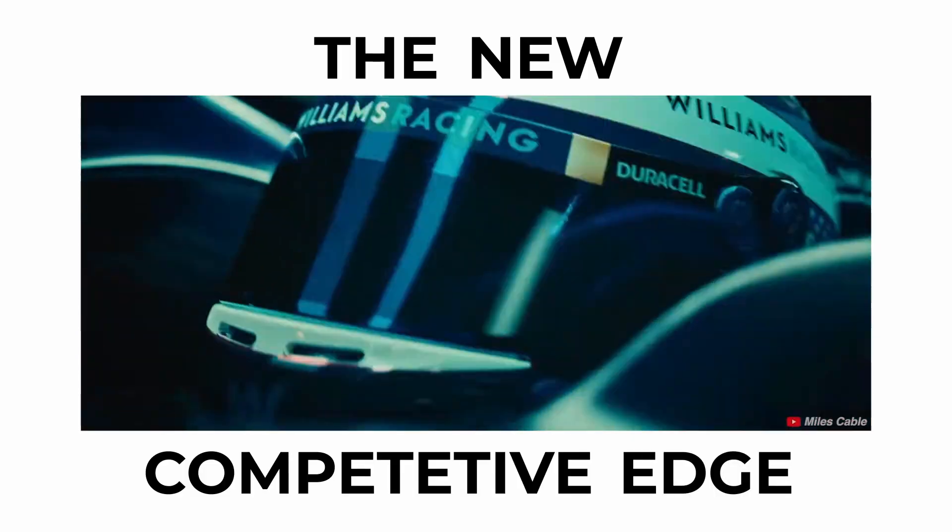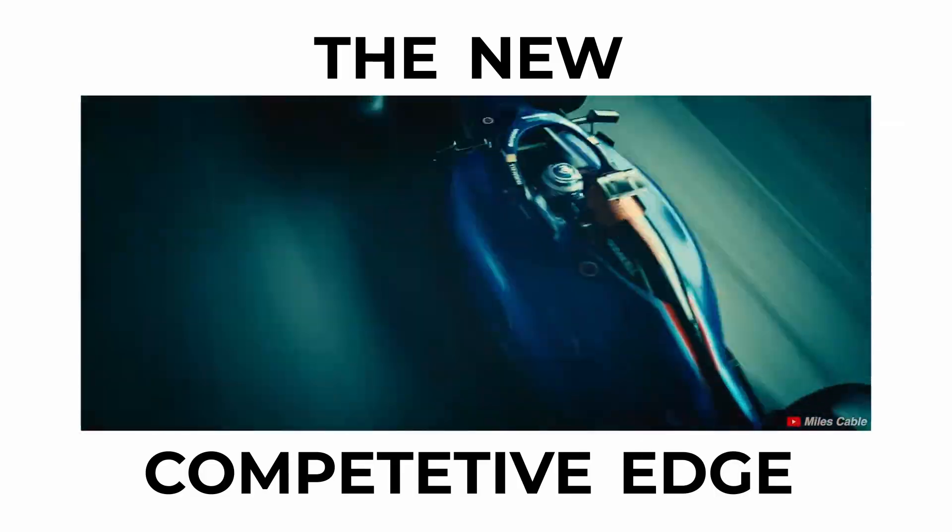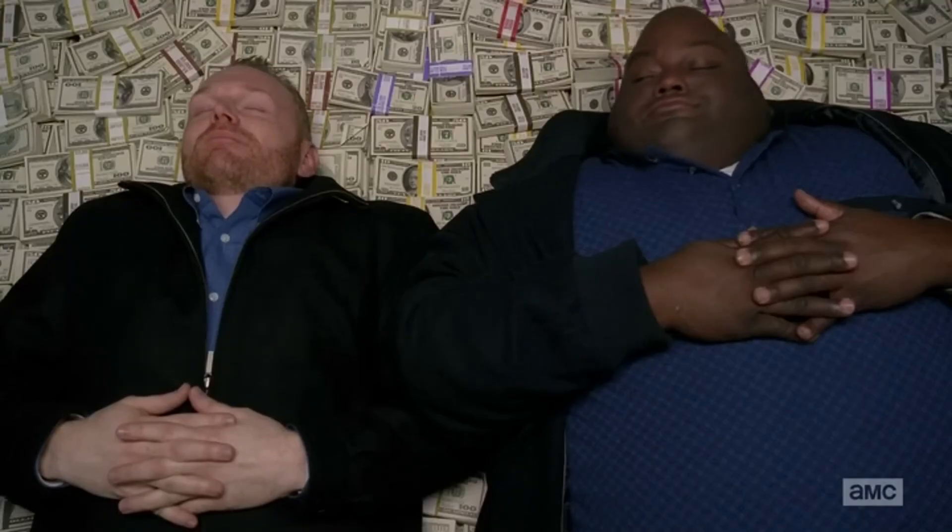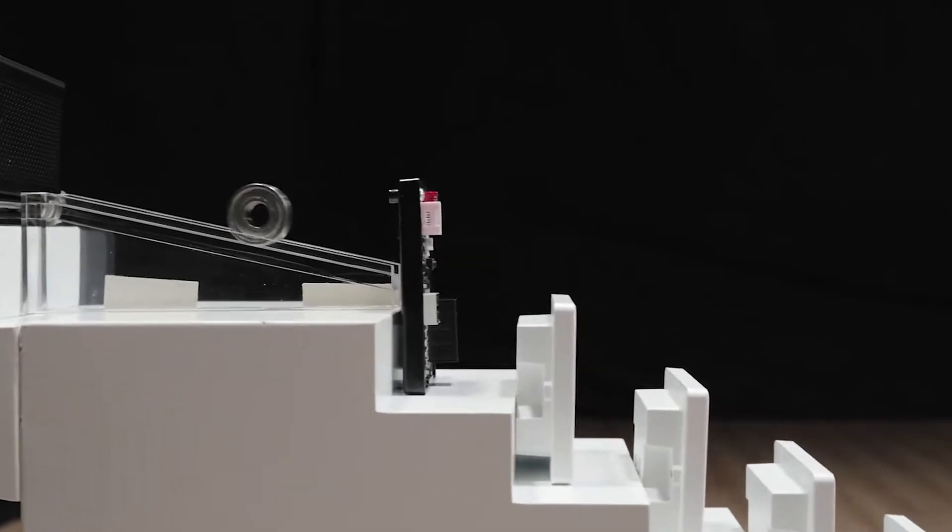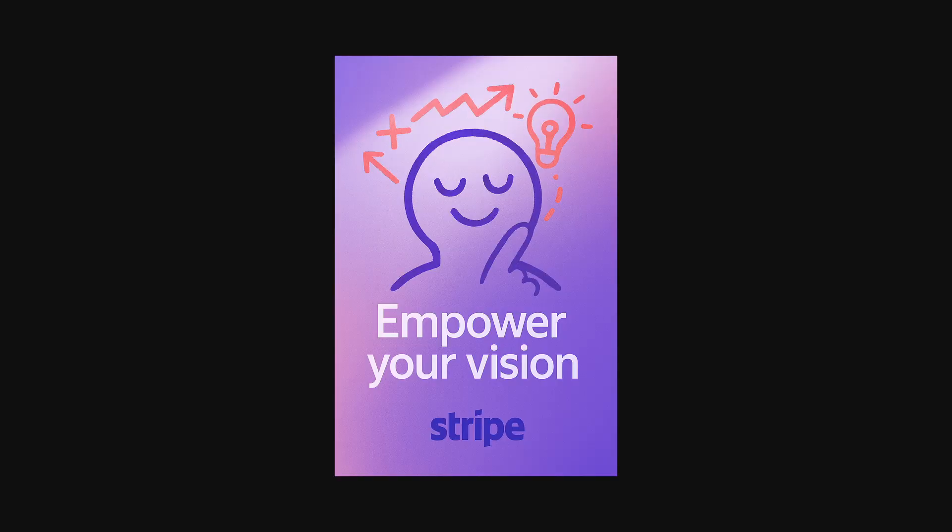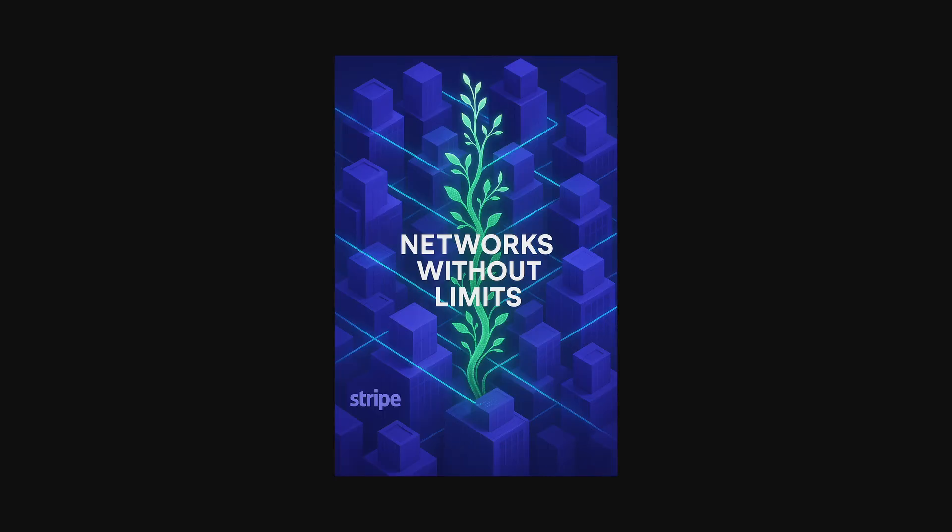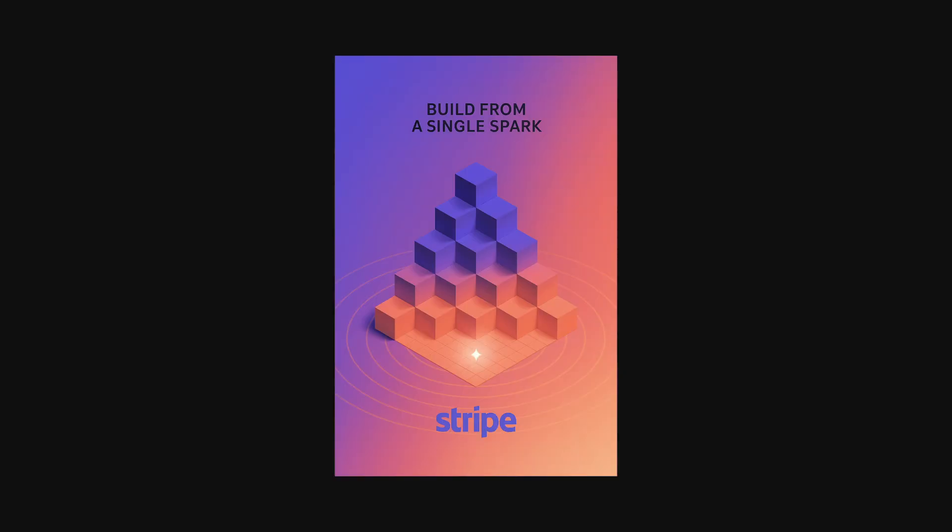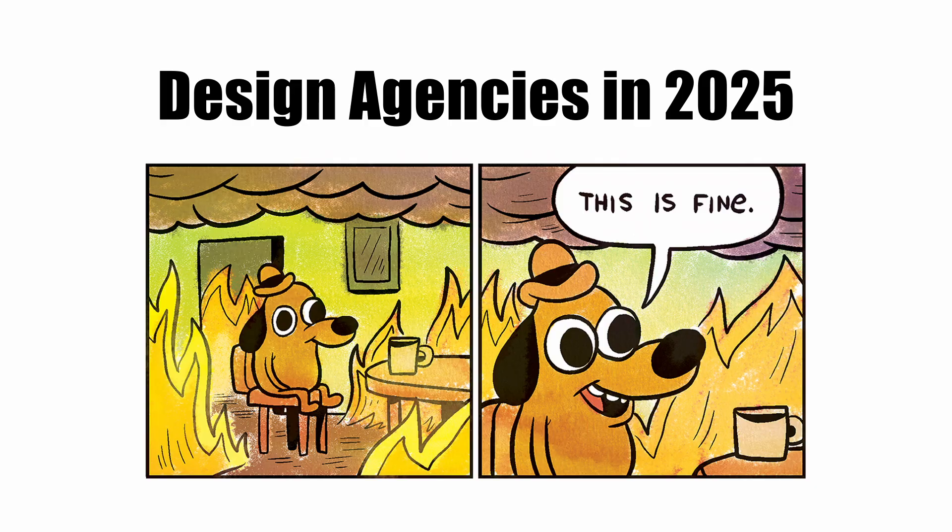The new competitive edge in digital marketing isn't about having a bigger budget. It's about having insane leverage. I'm talking about getting the output of a full creative team for literal pennies. It's a system so effective design agencies will hate that I'm giving it away for free.